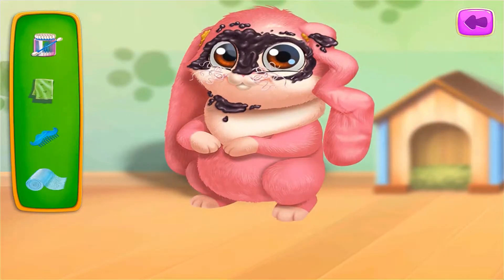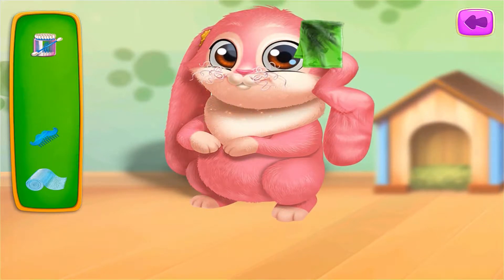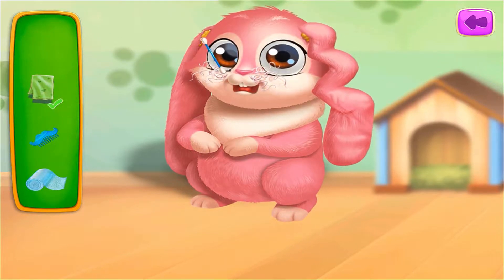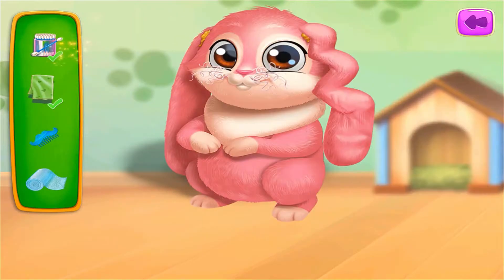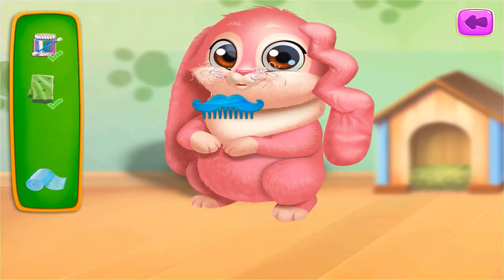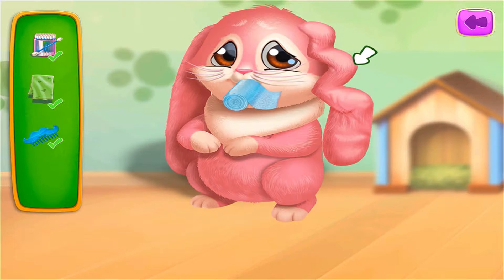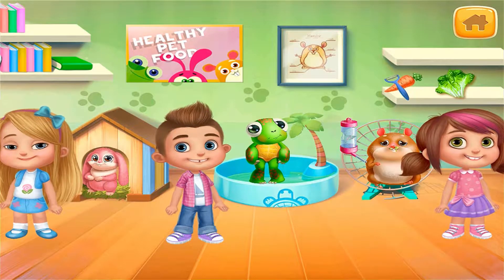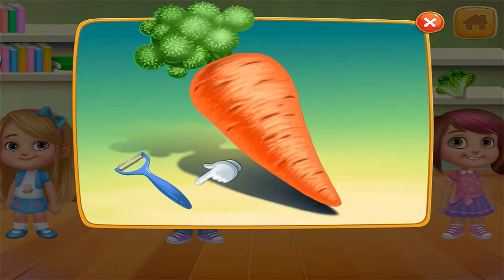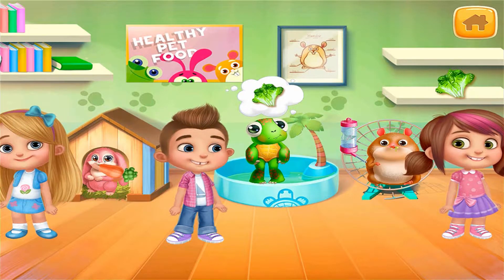Oh, poor bunny — he needs your help! Let's clean you up. Don't move! Ew, gross. Are you hungry, bunny? You really are hungry!